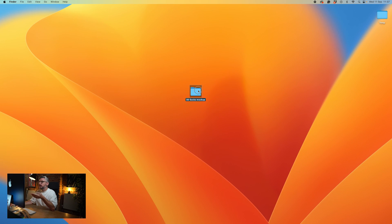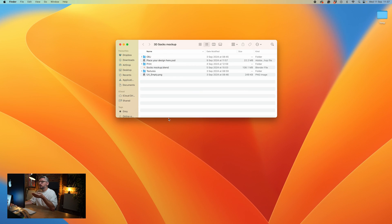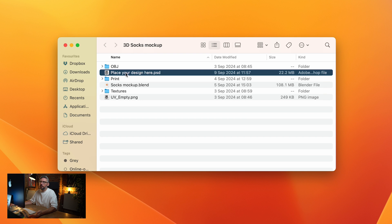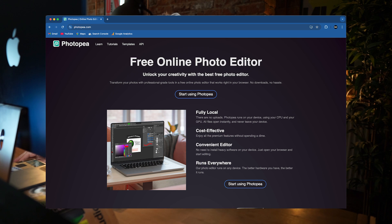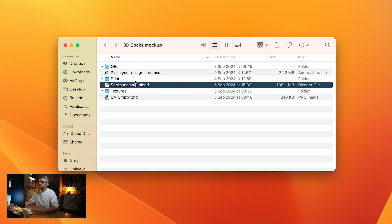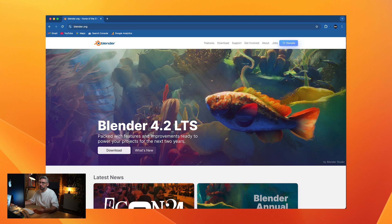When you first download the package, you'll see you've got a selection of files. You've got a Photoshop file which you can open in Photopea if you don't have Photoshop, and then you've got the Blender file. Blender is free to use. Just go to blender.org to download the latest version.